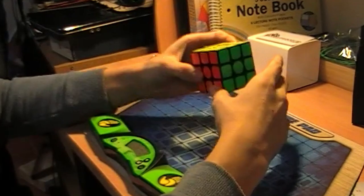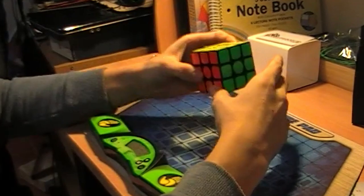So, that is the unboxing of my brand new birthday gift, the Gan 356 Air SM.